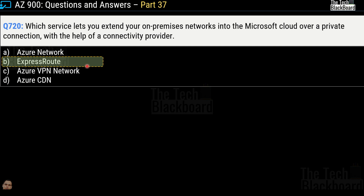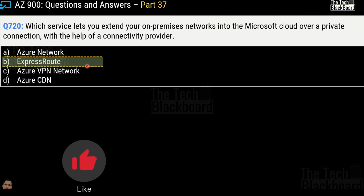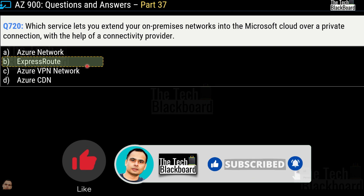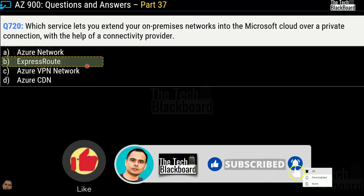Thanks for joining for today's Azure question and answer video. If you have any doubts, let me know in the comments. Please hit the like button and subscribe so you're always on top of your Azure learning. I'll see you in the next video. Till then, stay fit, keep learning, and thanks for watching.